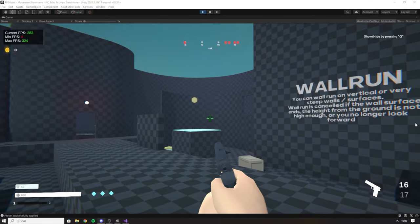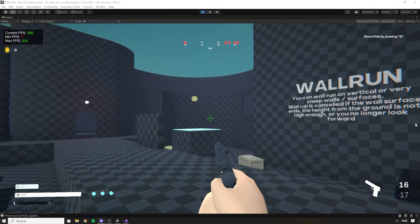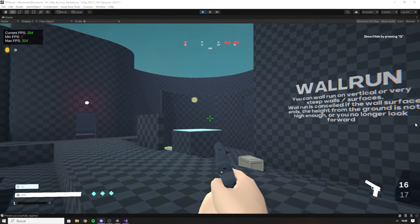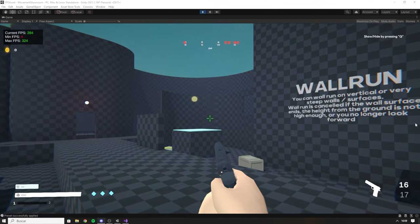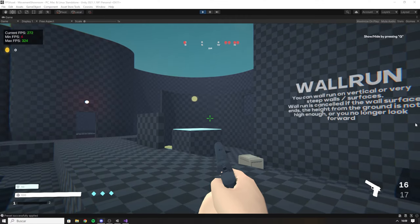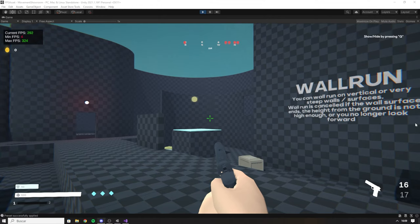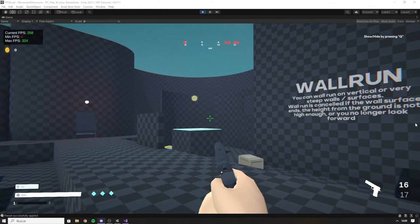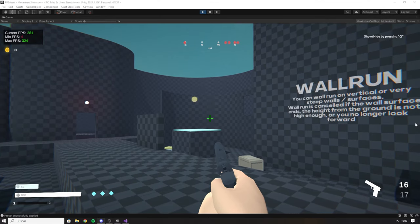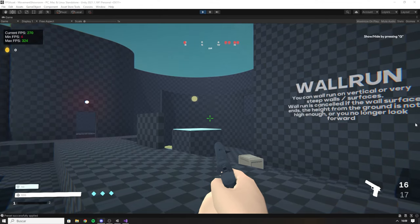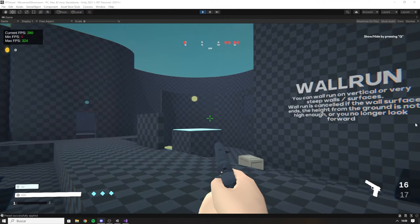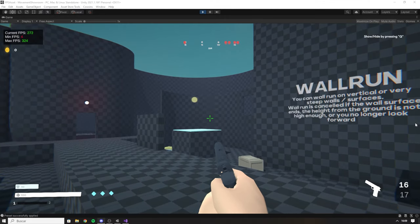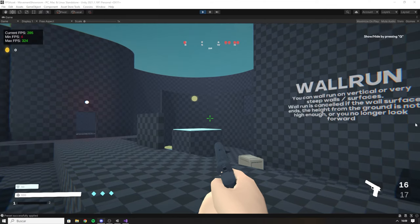Hey everyone and welcome to another tutorial for FPS Engine. I want to cover a topic that I've been asked a lot: touch inputs and controls for mobile devices. FPS Engine offers keyboard, mouse, and controller support but it does not bring touch input out of the box, so I'll show you how to do it today because it's actually very simple and quite straightforward.